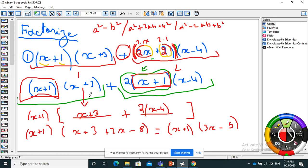Going back to the first question: after the partial factorization I have a common visible factor x plus 1. So the result is (x plus 1) times [(x plus 3) plus 2 times (x minus 4)]. Then I develop and reduce to get the final answer. You need to write all the steps.